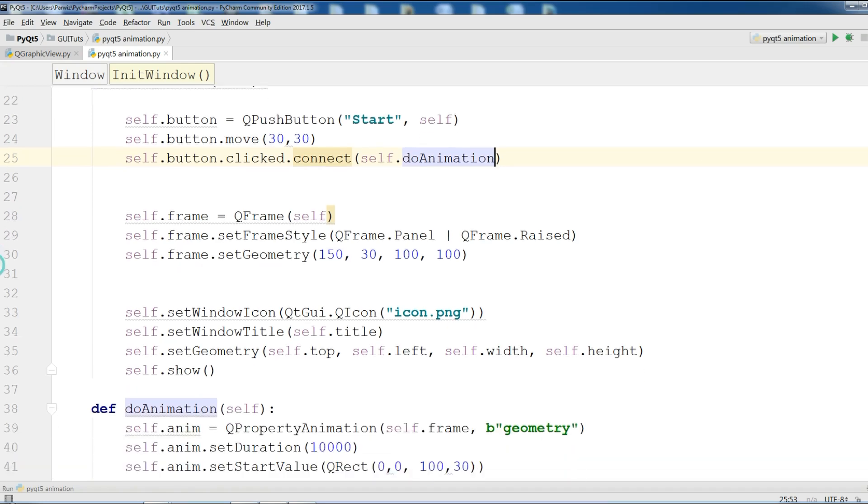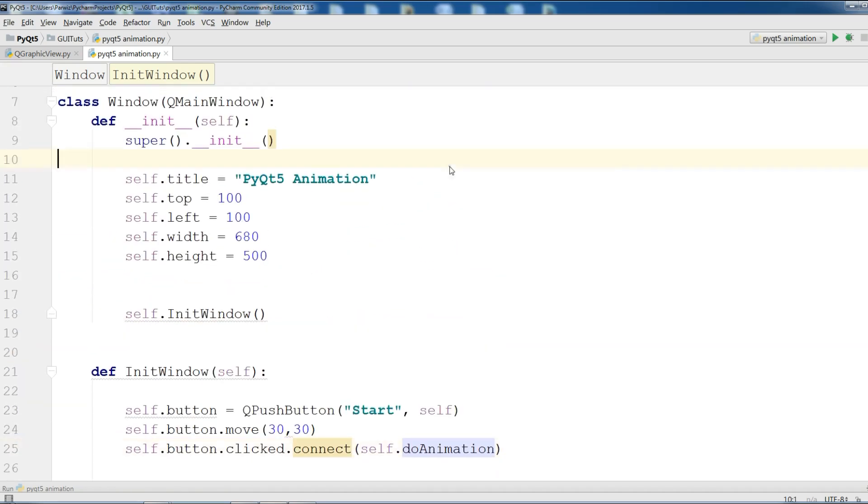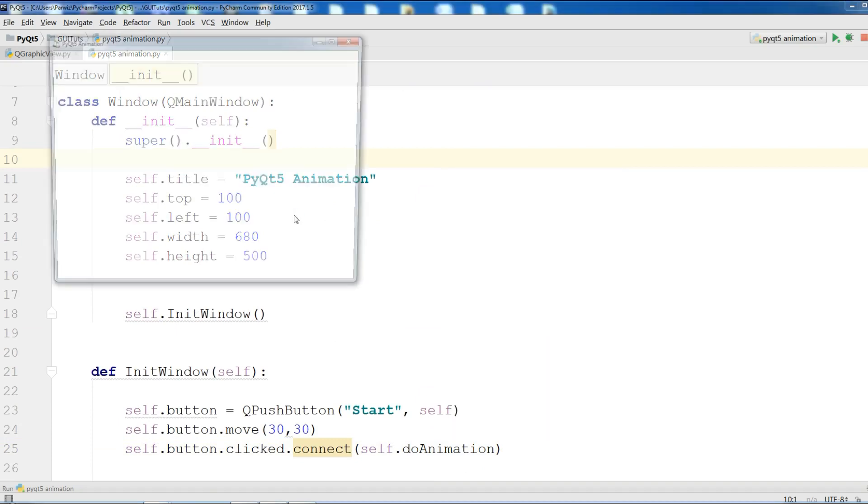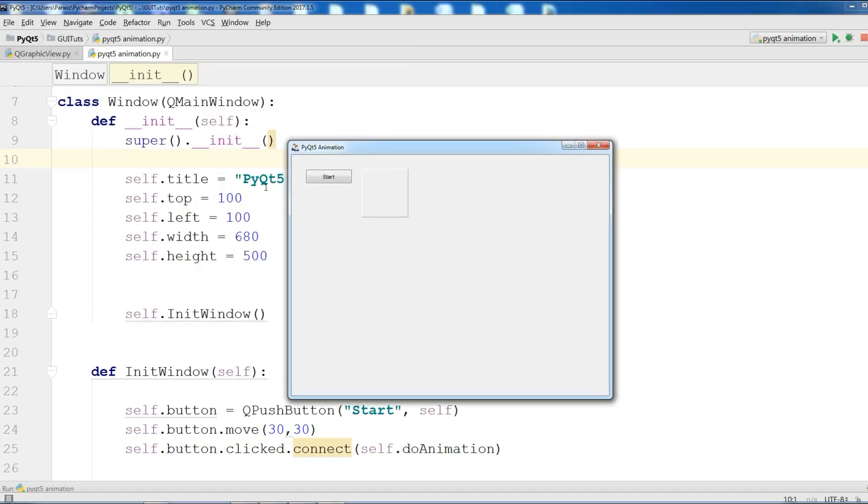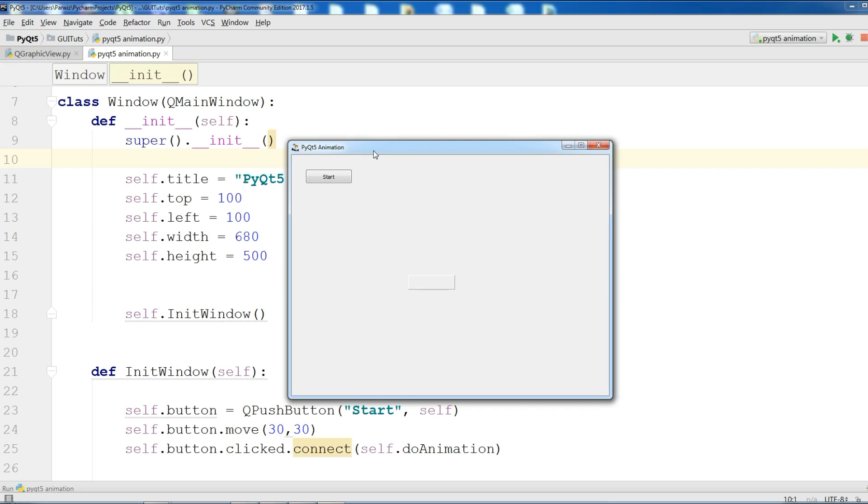Let me run this. Yeah, now we have our window and we have a button and also we have a frame. If I click on start you can see now it is animated in a QRect you can see. You can change the values according to your choice. And if you have any question please let me know. And for the further videos don't forget subscription of my channel.